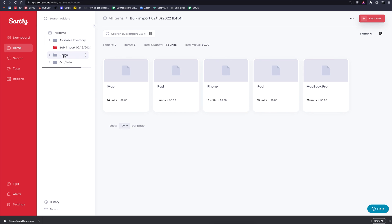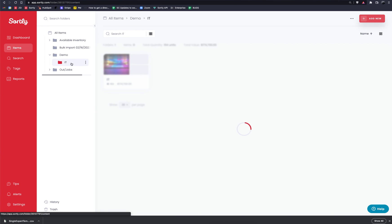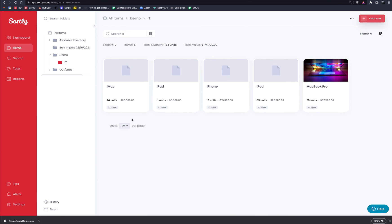If we go into the Items tab, then into the demo folder, and then into IT — all five of our items pushed right into that IT folder. You can even see the photo we added from the web was automatically bulk imported into this specific folder. At a high level, this is how you bulk import your data into the system. If you have any questions or run into errors, please feel free to reach out to our support team — we're more than happy to help. Hope you guys have a great rest of your day, thanks so much.